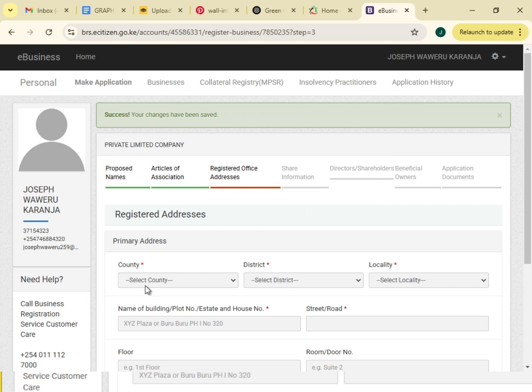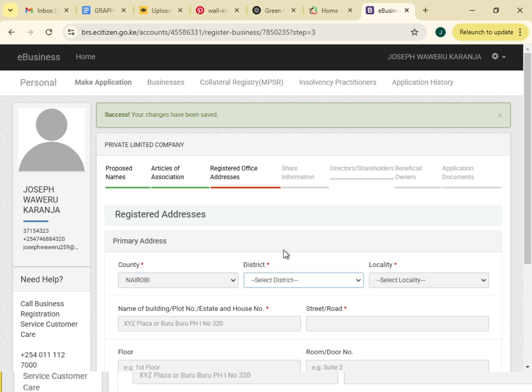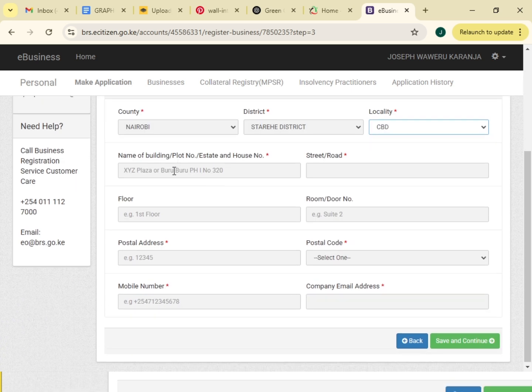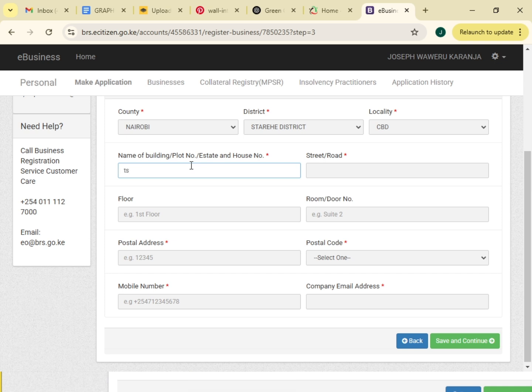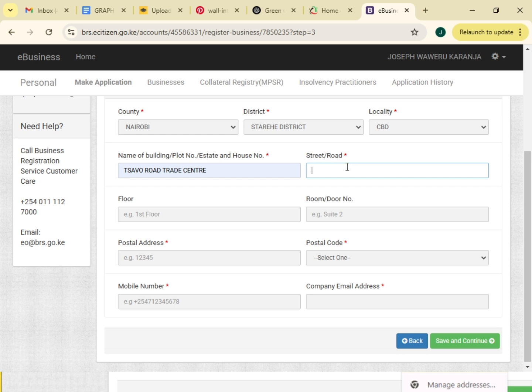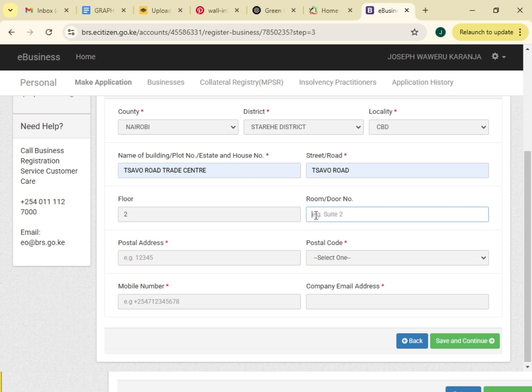Primary address, I'll have to write my primary address. The business will be in Nairobi, district, locality CBD. Name of the building, Sewer Road Street Center. Street, Sewer Road. Floor number two. Long number, number 254. Postal address 23.